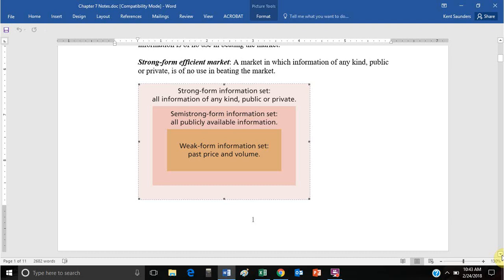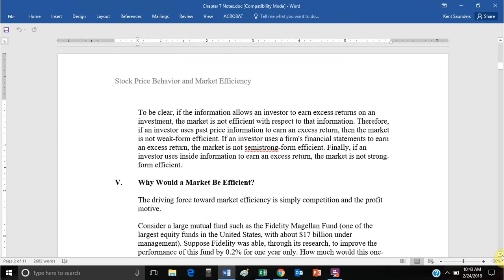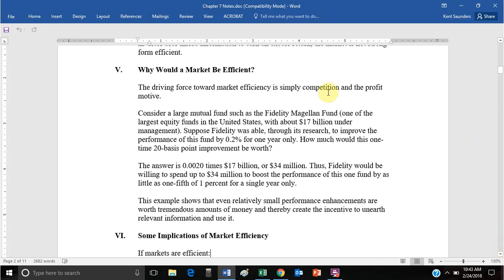Why would a market be efficient? The driving force is related to the profit motive. For example, the Fidelity Magellan Fund has $17 billion under management. If they were to outperform the market by 0.2%, that would imply an excess return of $34 million. So Fidelity is willing to spend up to $34 million to find that excess return. There's a lot of investment into finding these abnormal returns — even a small percentage increase when managing a lot of money produces a very large excess profit.